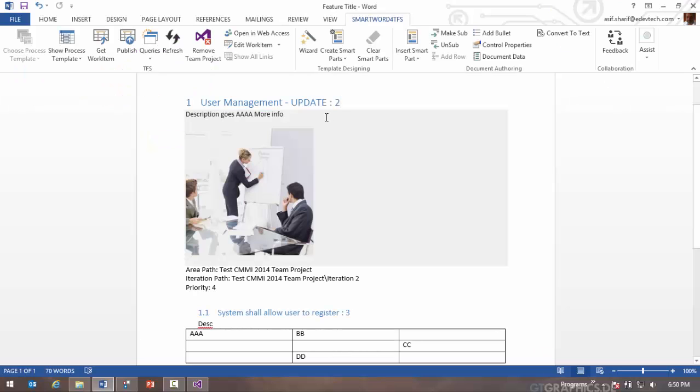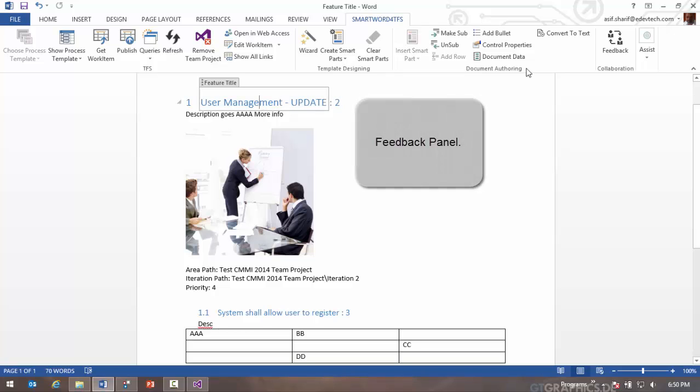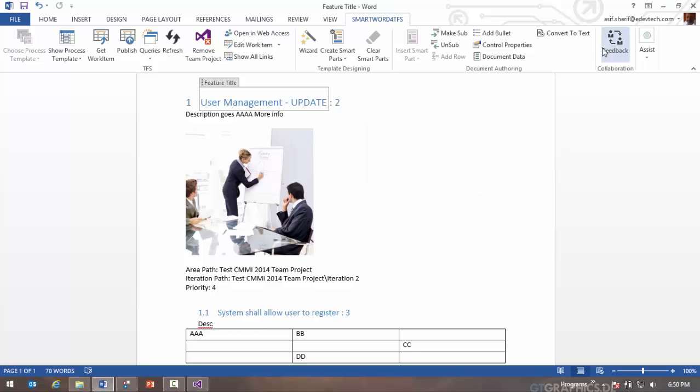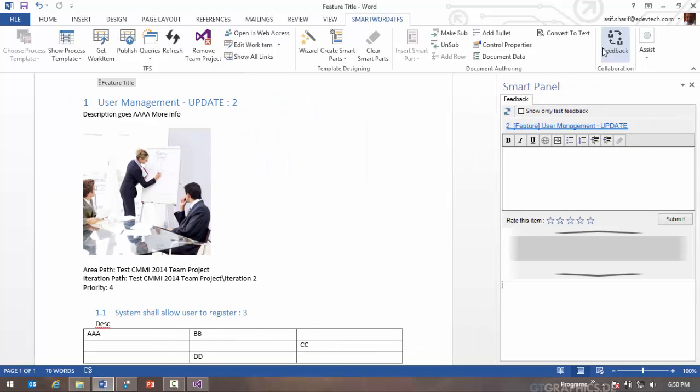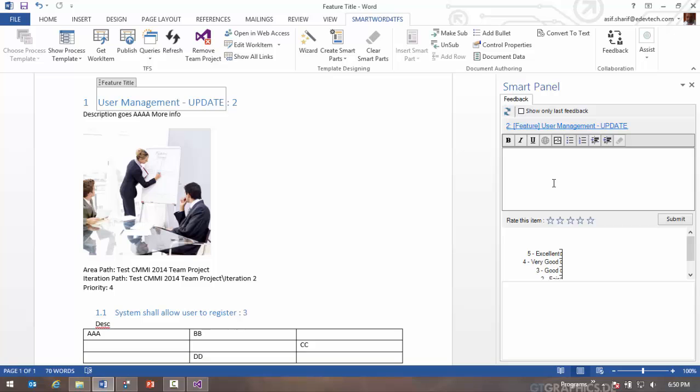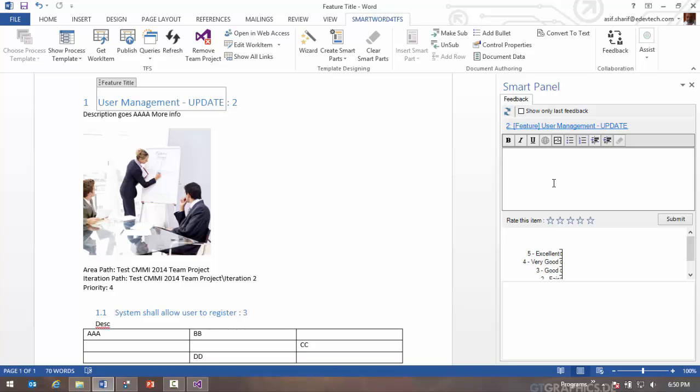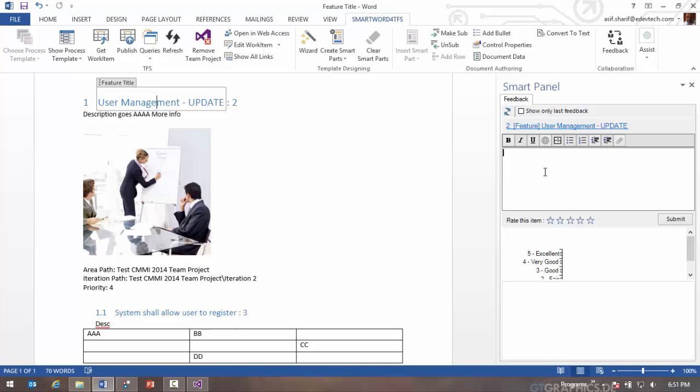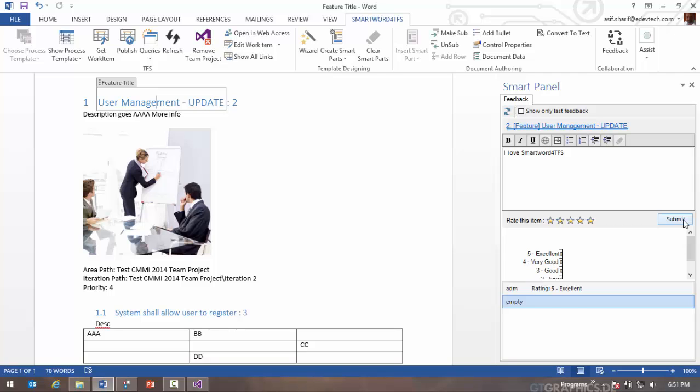One other approach of providing feedback is where you can click on the feedback panel. The feedback button opens up the feedback panel. In here you will see, since my focus is on this feature work item number two, which is also shown at the top here, I can now go ahead and say I love SmartWord for TFS. I can give it five stars and submit my feedback. So feedback has been added.